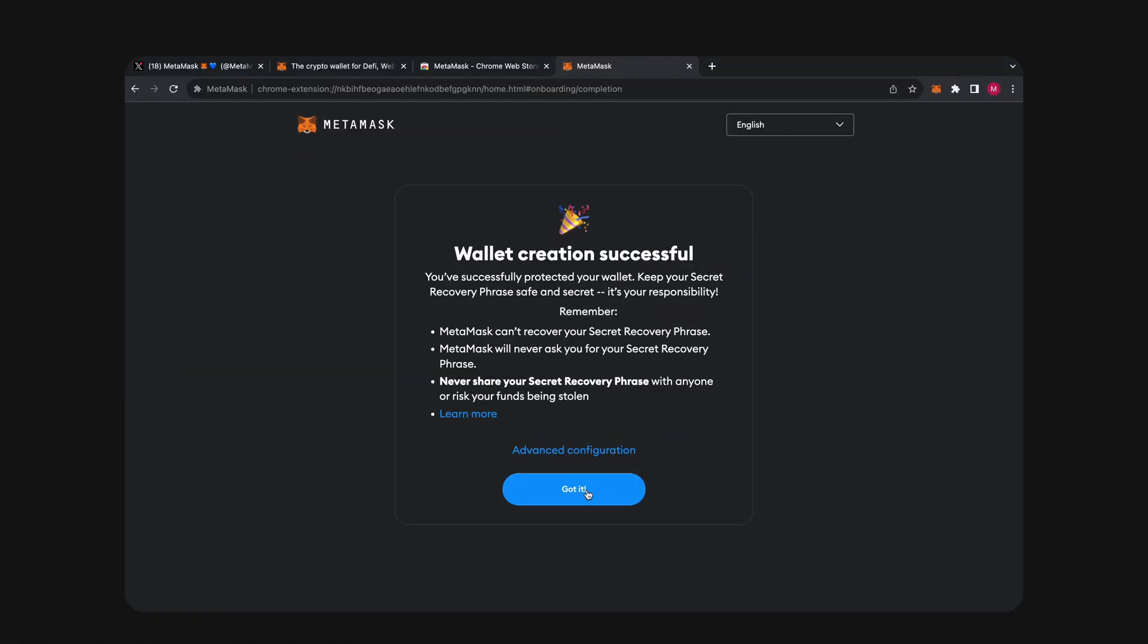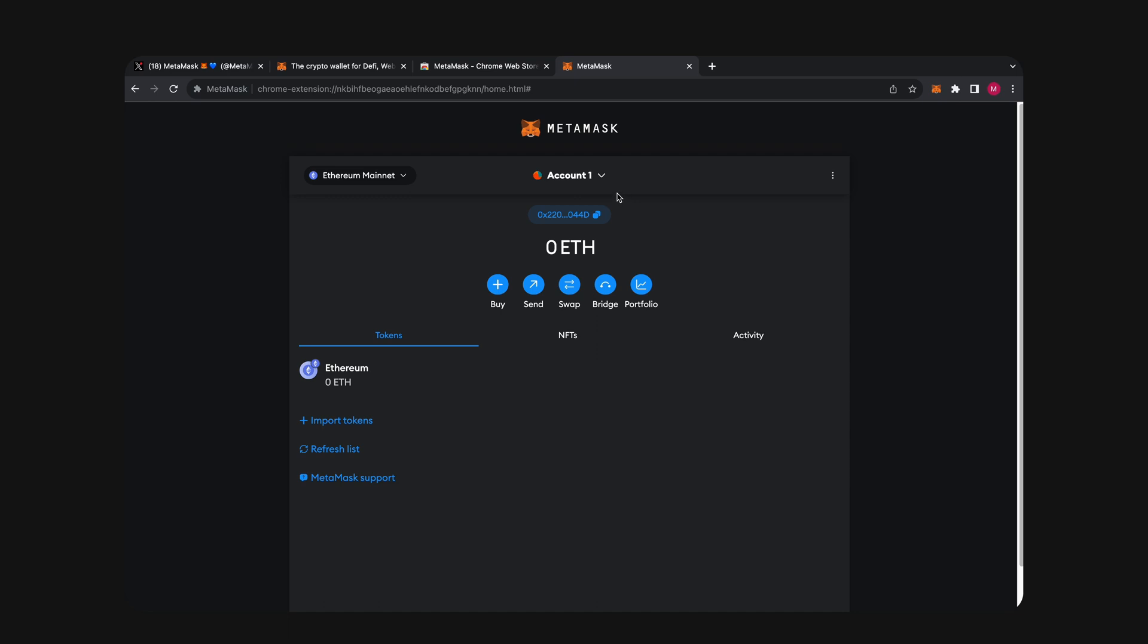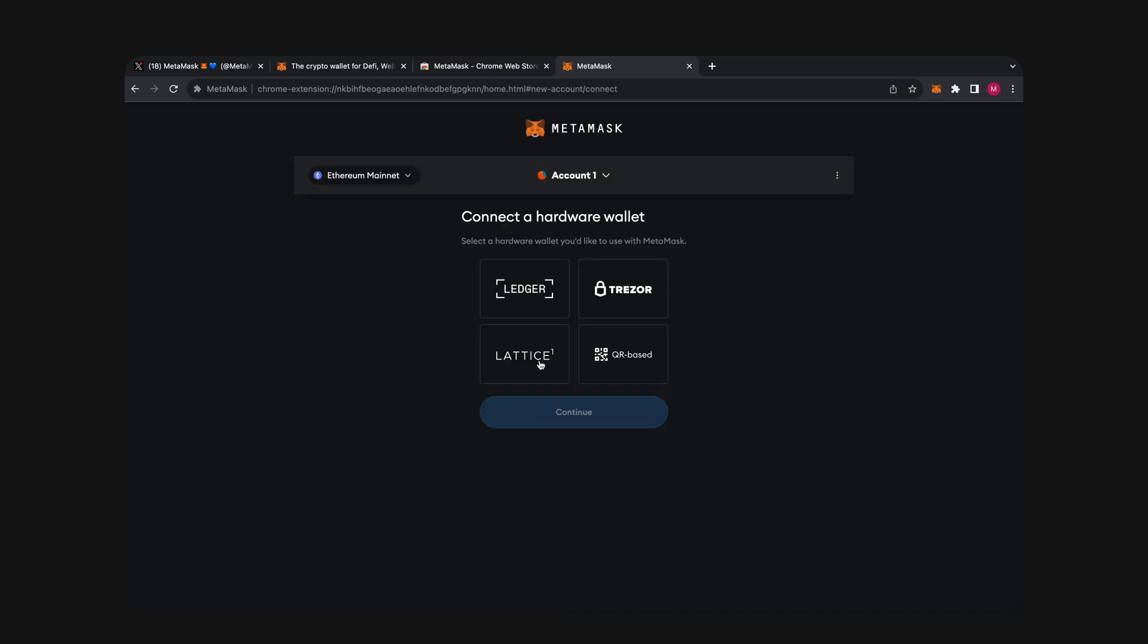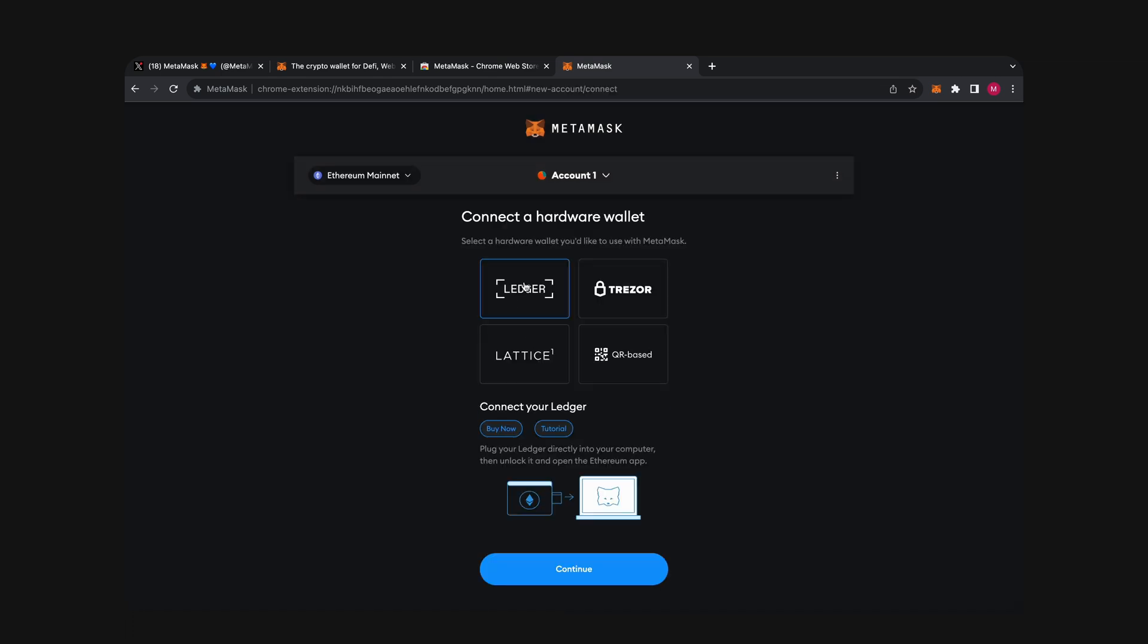Here's our MetaMask interface. Now that we're in the wallet, it's time to finally connect the Ledger. Let's go ahead and click this icon at the top, and then go into Connect hardware wallet. Obviously, we have the Ledger, so we're going to click Ledger here.